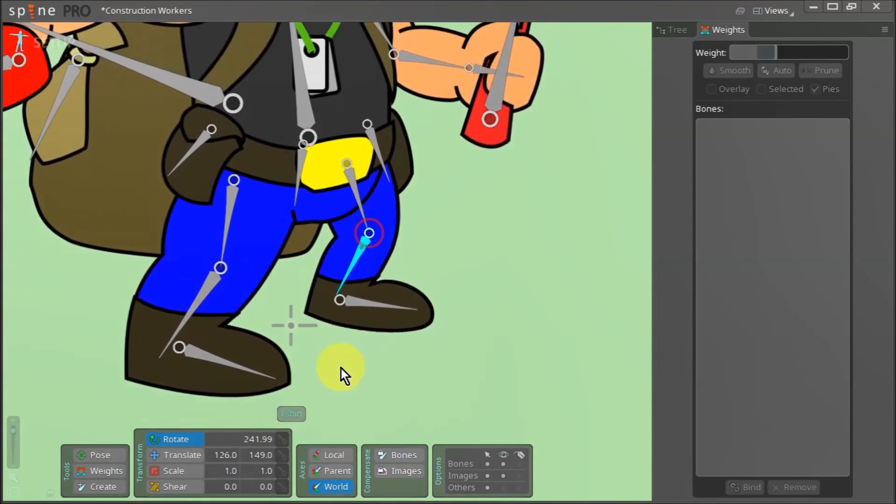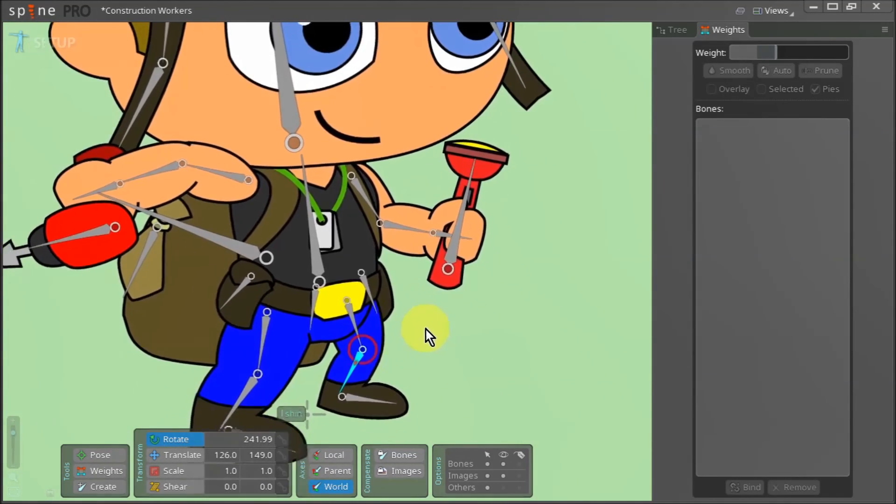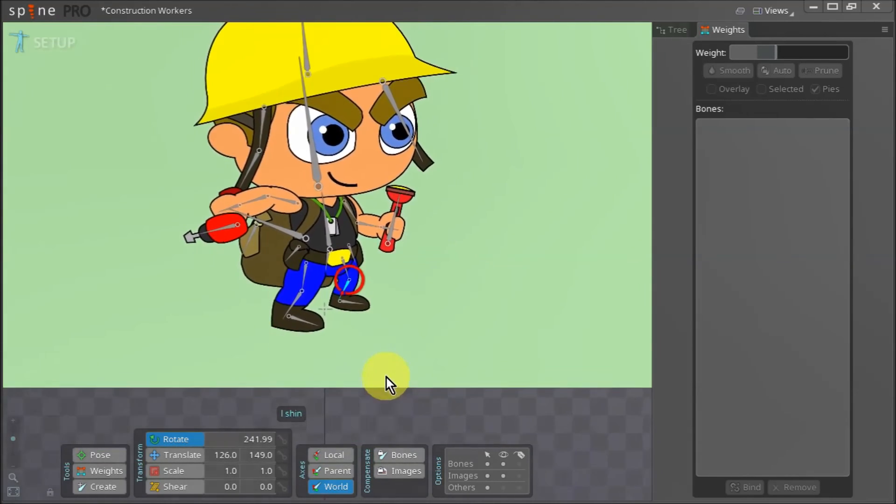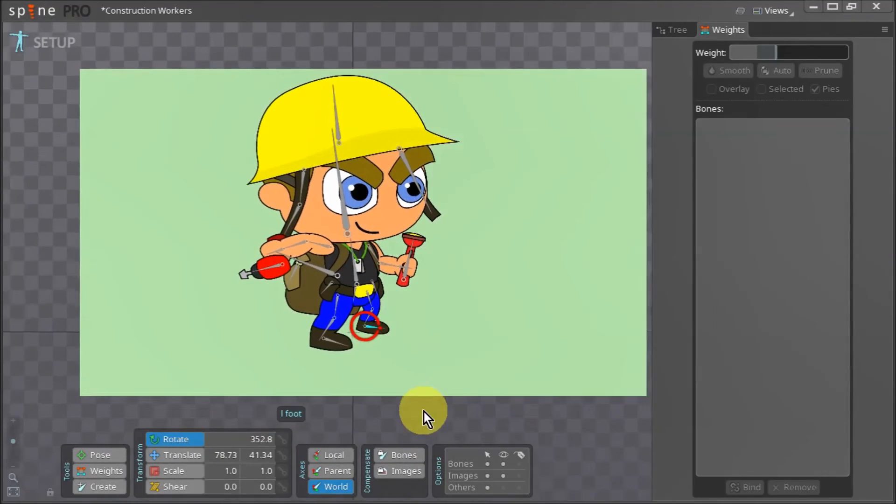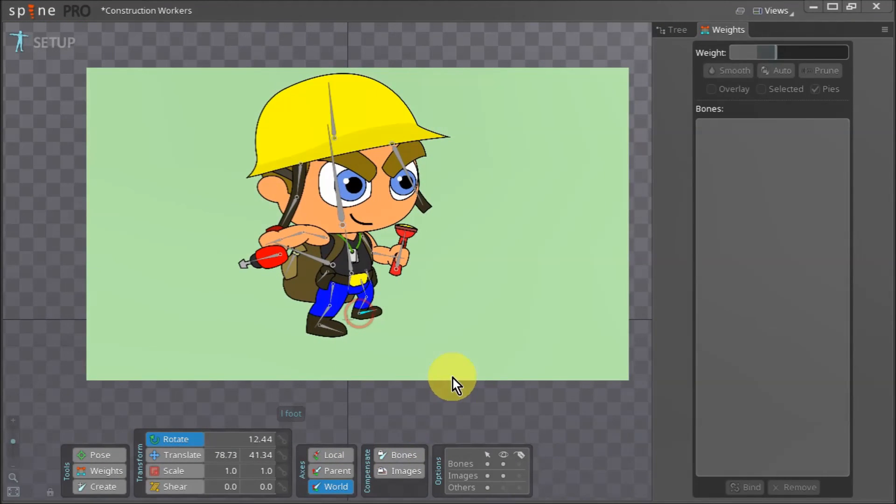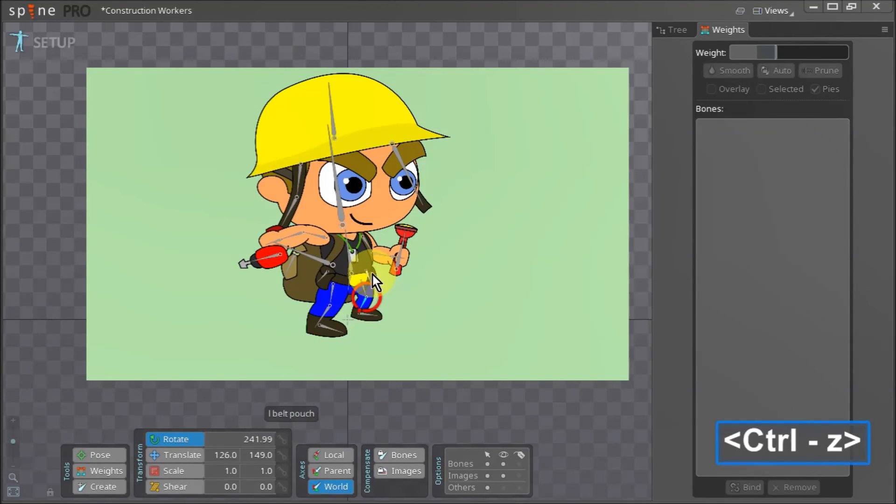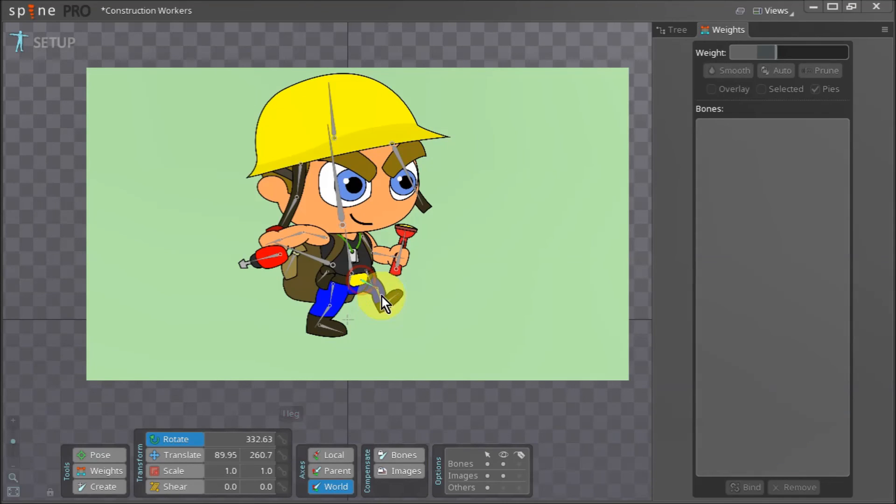There is always room for improvement however in my case, I feel I am looking too closely at the foot. I know if I zoom out, the foot's movements will look just fine. And with that, both the legs have a mesh and are bound to their bones.